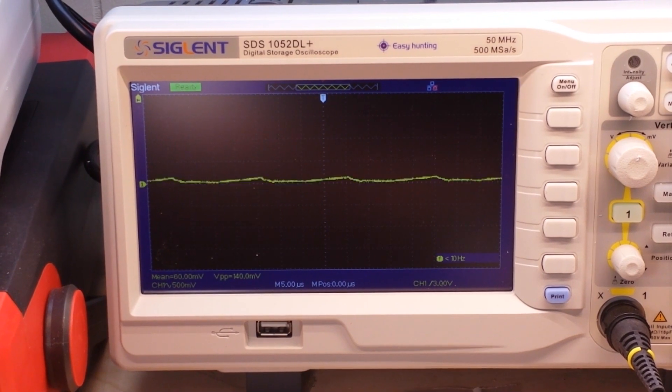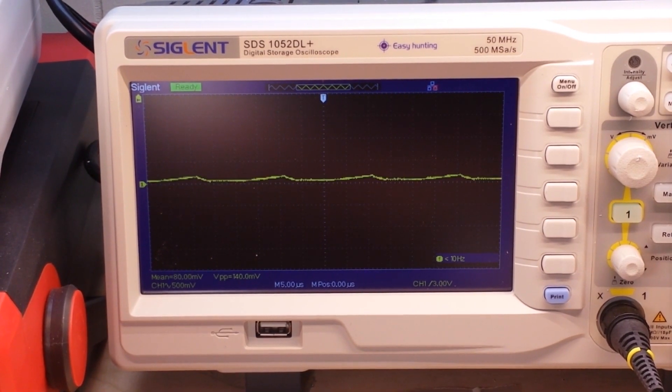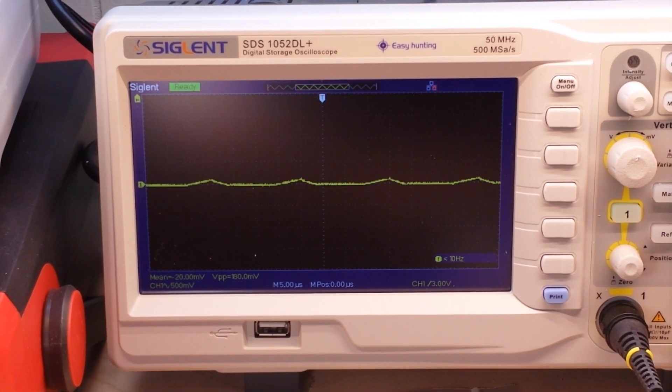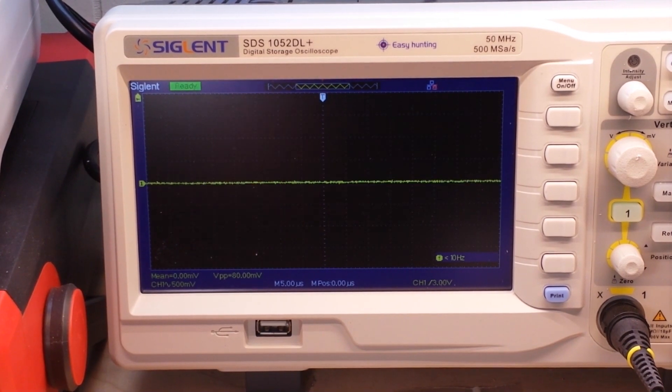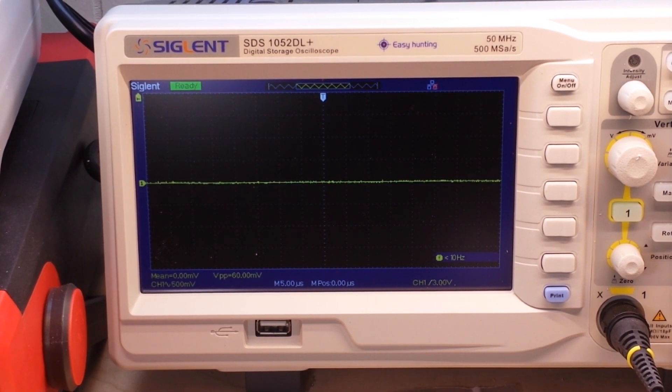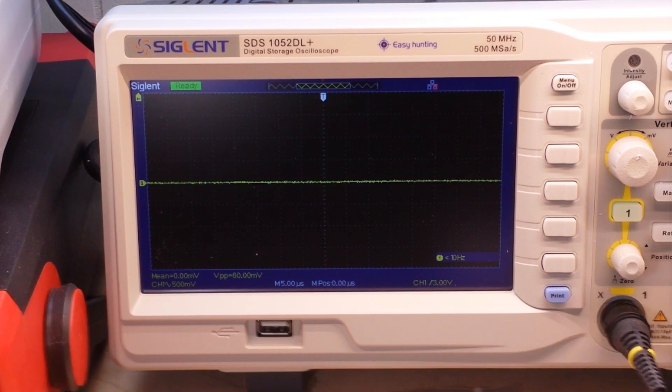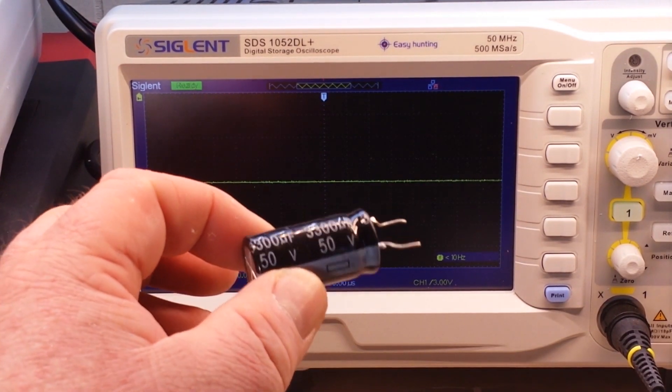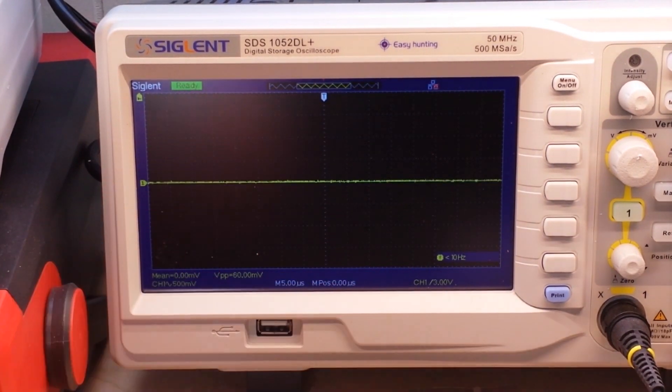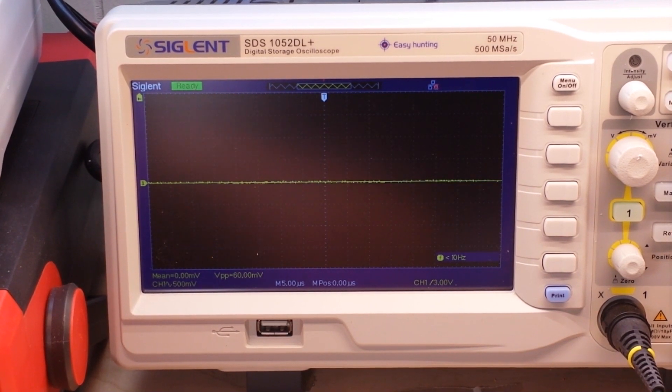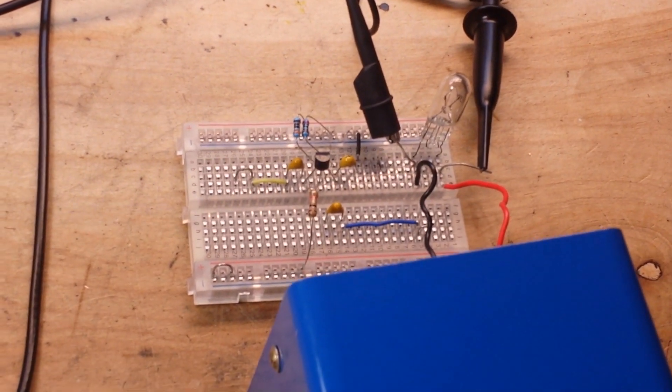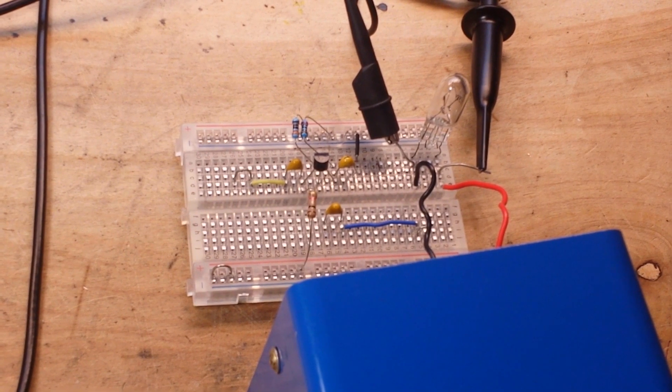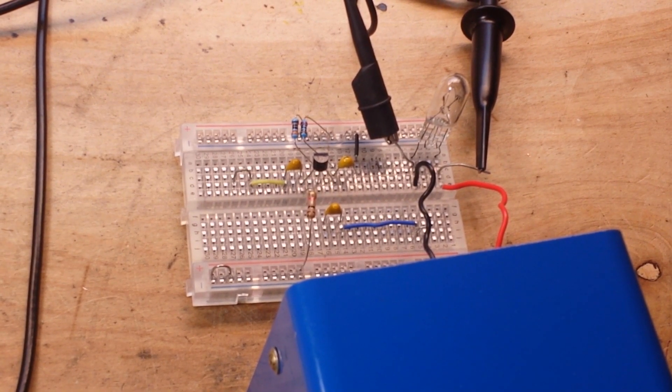You can see we're still getting peaks of about 180 to 200 millivolts, so not a whole lot of difference. Let me see if I can find a bigger capacitor to pop in there. How about 3300 microfarad? That's about as big a dog as I got in my kennel.